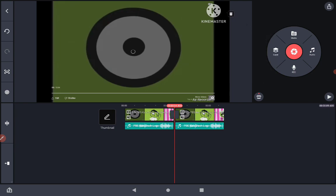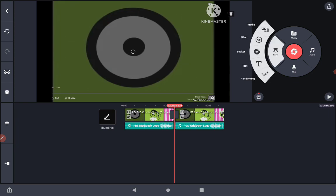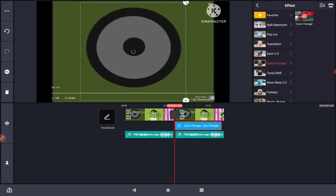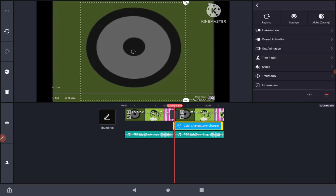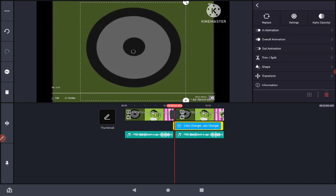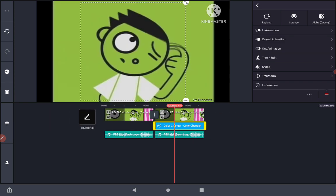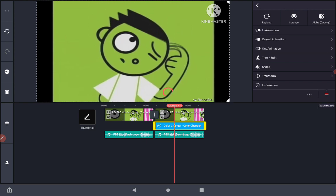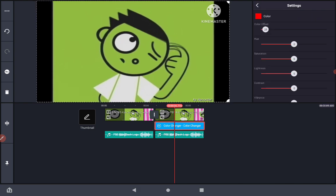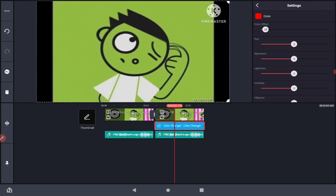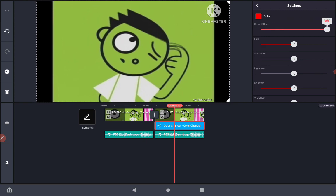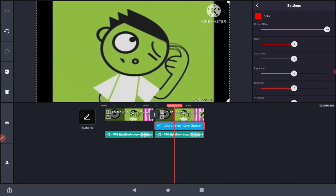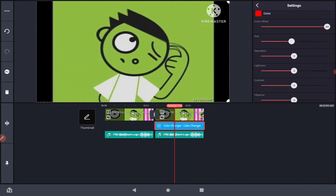Now click on layer, go to effects, click on color changer. I'm gonna straighten it out. Now go to the settings of the effect. Change the color offset to 360 and the hue to minus 50.